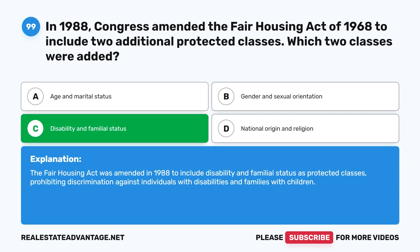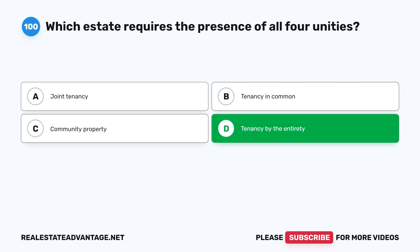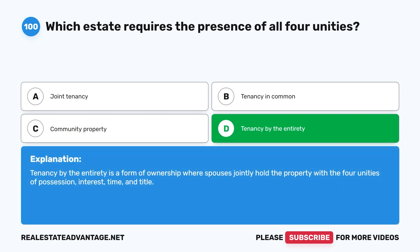Question 100: Which estate requires the presence of all four unities? A. Joint tenancy. B. Tenancy in common. C. Community property. D. Tenancy by the entirety. The correct answer is D: Tenancy by the entirety. Tenancy by the entirety is a form of ownership where spouses jointly hold the property with the four unities of possession, interest, time, and title. Don't forget to share this video with your friends and subscribe for more practice tests.